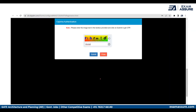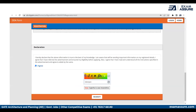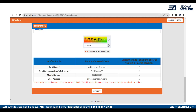Once you click on Generate OTP, it will ask you to type the image text shown on screen. Once you click Submit, you will receive an OTP on your registered mobile number or email address. Enter the OTP, click Validate OTP, and then click I Agree. This is essentially a process to verify the details you have submitted.